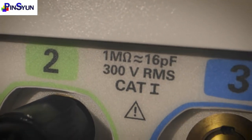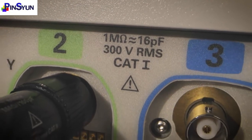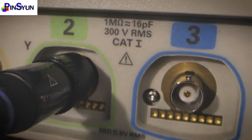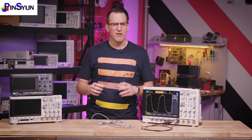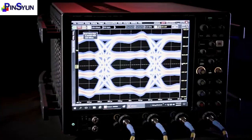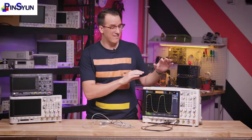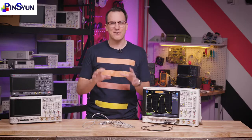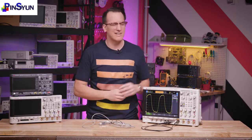One expensive mistake people make is accidentally frying the input of their oscilloscope by putting in too much power. There's a maximum input setting printed on the channel, but that's just for the highest voltage per division setting. So when first setting up your signals, you should make it a habit to start at the highest voltage per division setting and then zoom in until your signal fits on the screen. This is a bigger concern on super high bandwidth oscilloscopes, but it's a good habit to form.